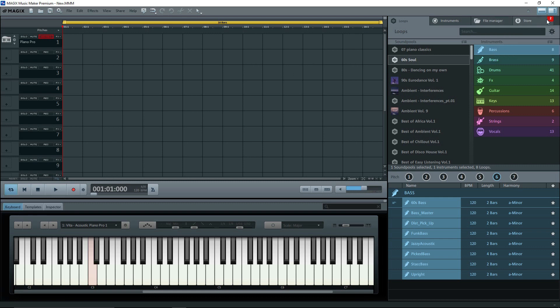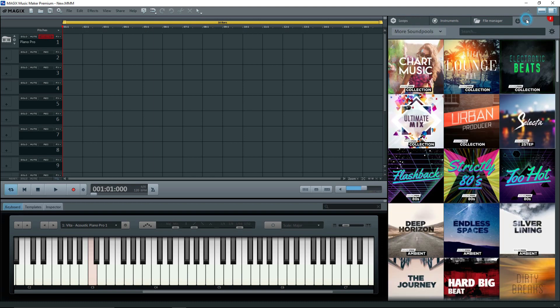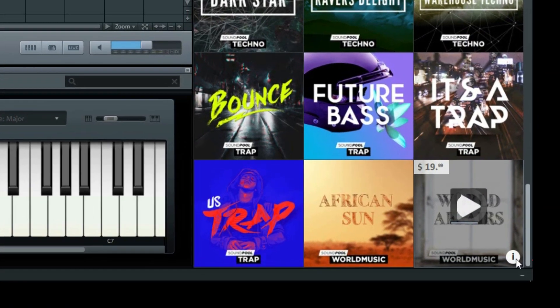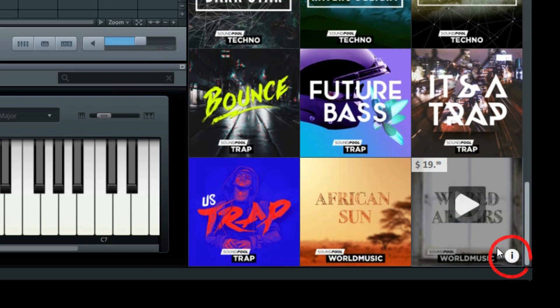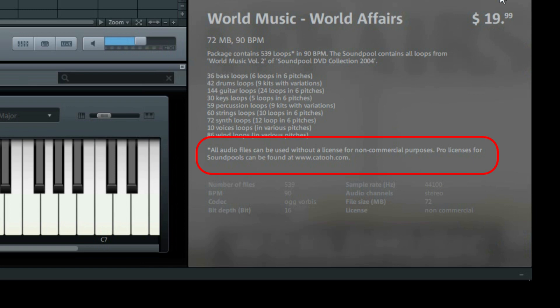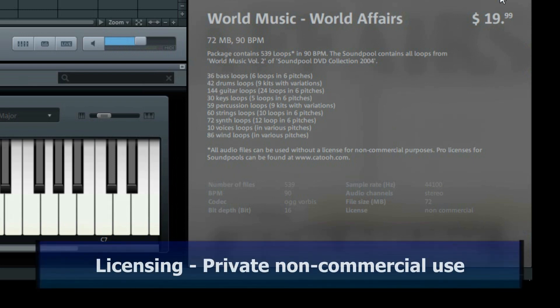Now where do we get more Sound Pools? Click on the Store tab and select one of the albums. Click on the i for information, and you'll see details of the album. I checked these out because sometimes I noticed that I already have the loops, as they came with another package a long time ago. Look at the information about licensing. If you buy these, you can use them without a license for non-commercial purposes. Pro licenses for Sound Pools can be found at www.KATU.com. At the bottom it says license, non-commercial. We'll take a look at this later.